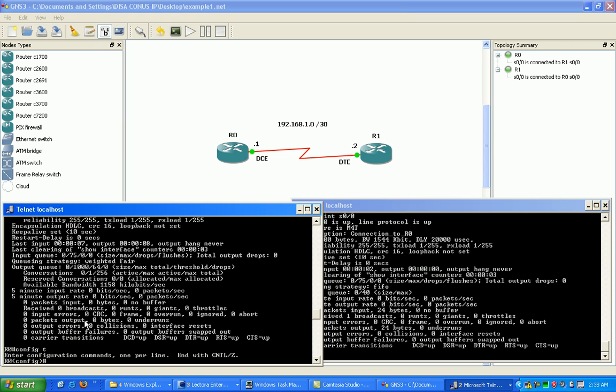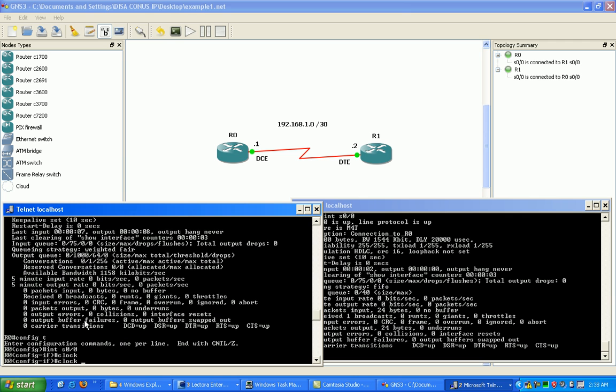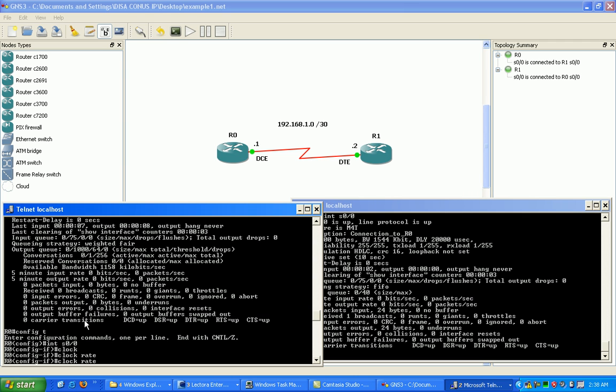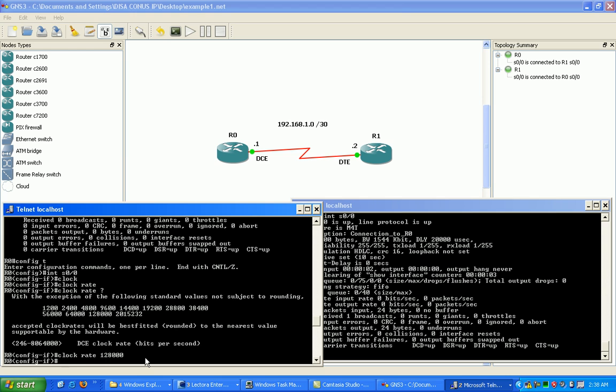You go into interface 0 0 0 and use the command clock rate. This provides the timing on the interface. You can see here there's preset values. We'll just use a clock rate - this is in bits - so we're going to put in here 128,000 bits which is 128 kilobits per second.